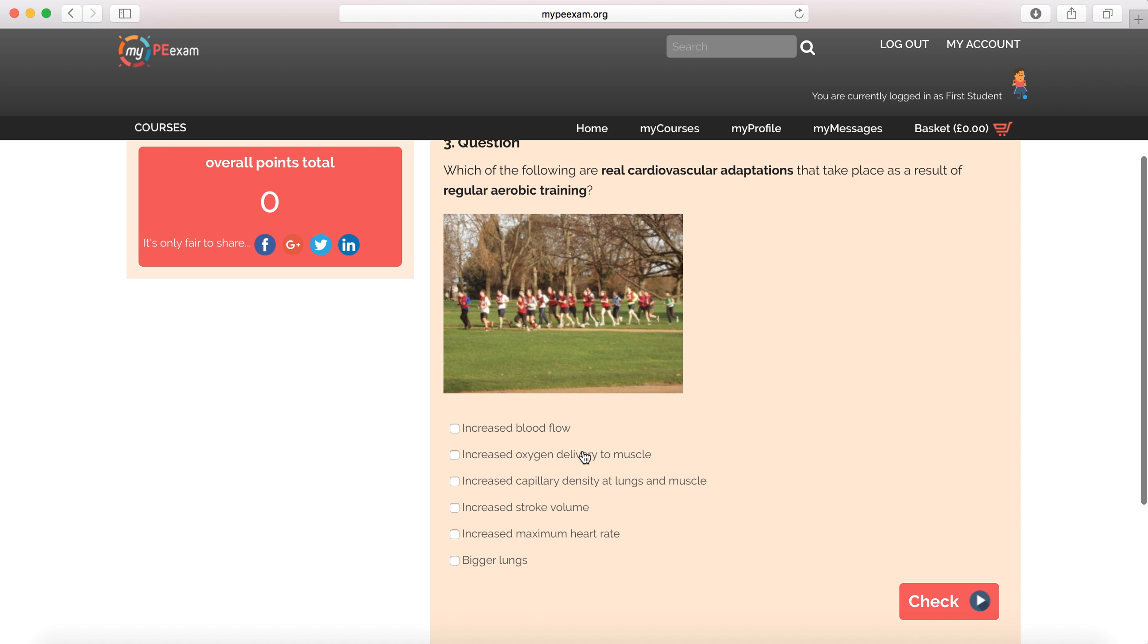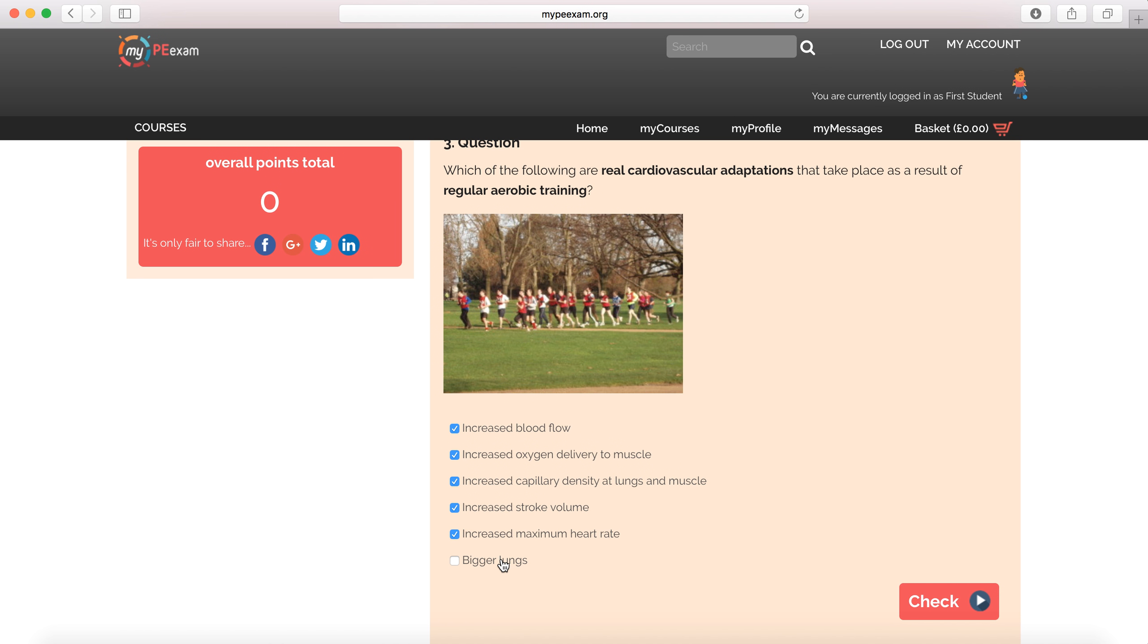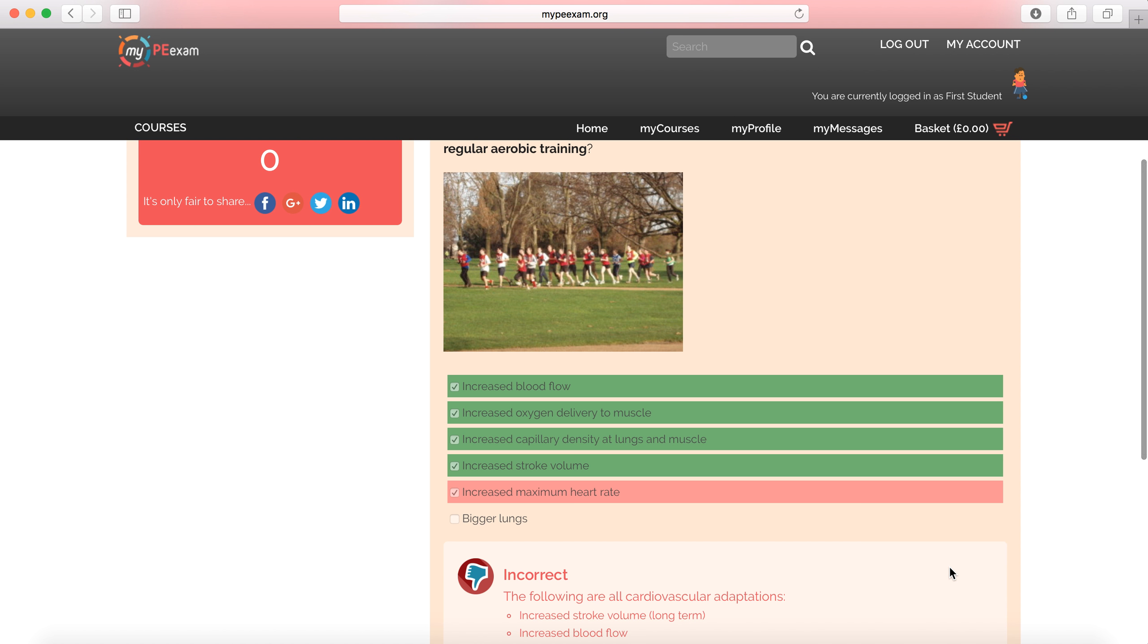This one is what we call a multiple choice. Not one possible answer, but multiple. Which of the following are real cardiovascular adaptations that take place as a result of regular aerobic training. So, we're looking for cardiovascular. Increased blood flow, that should be one. Increased oxygen delivery to muscle. Increased capillary density, that's a good one. Increased stroke volume, yes. Increased maximum heart rate, that's cardiovascular. Bigger lungs, well that would be respiratory and also a questionable adaptation.